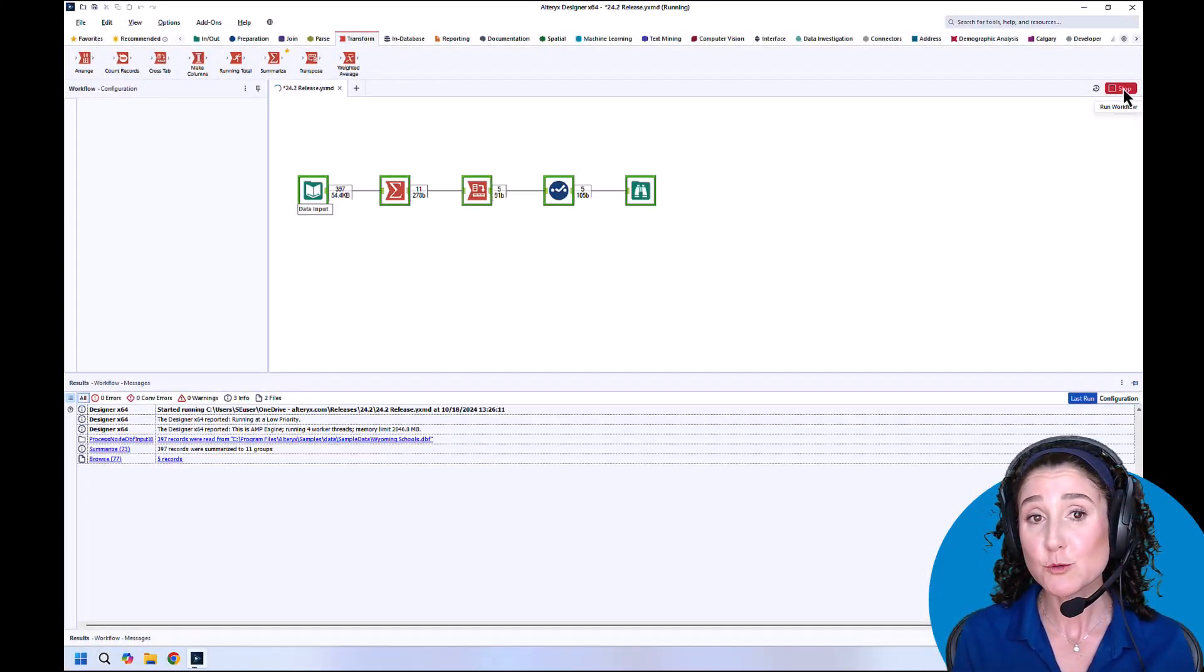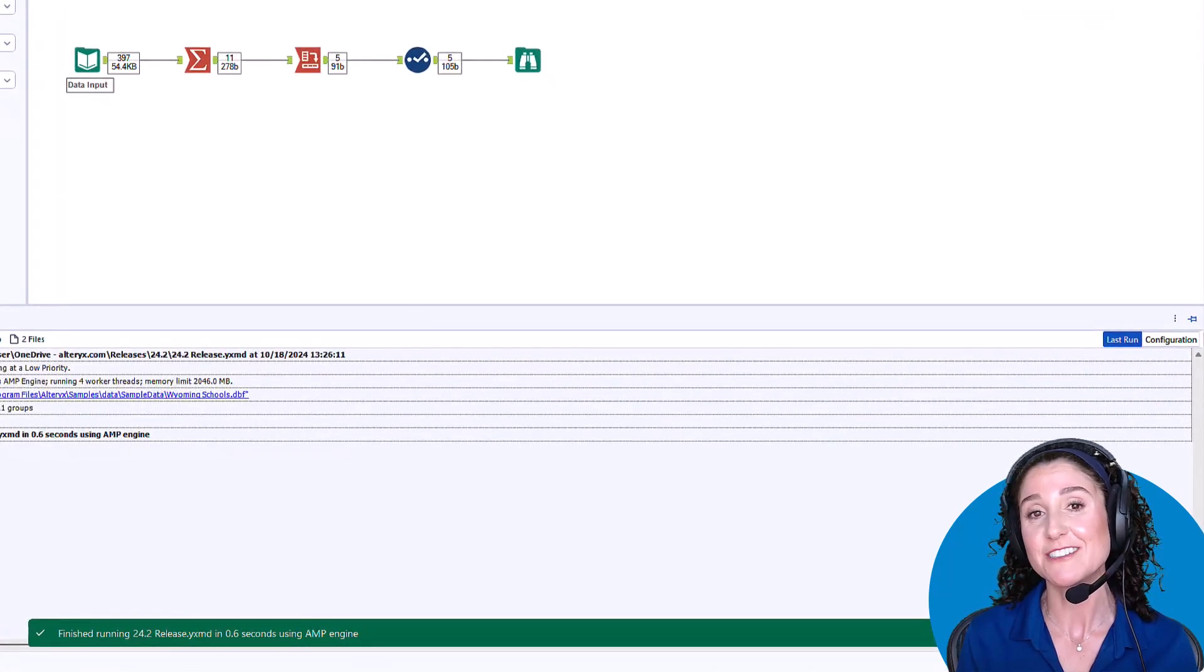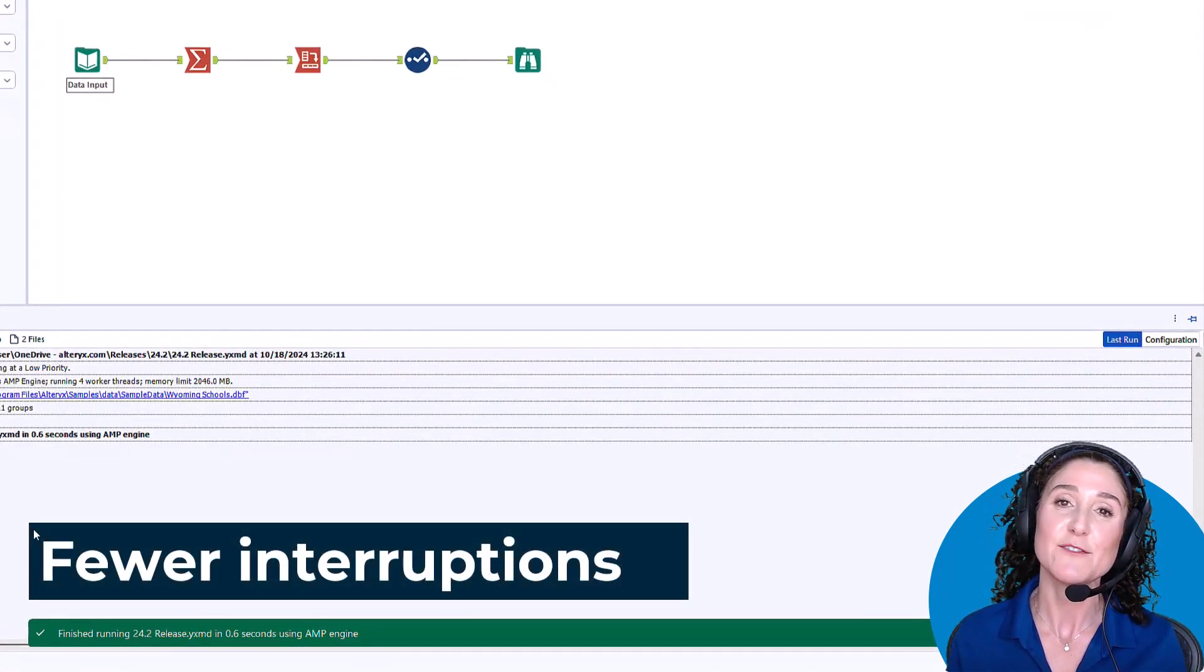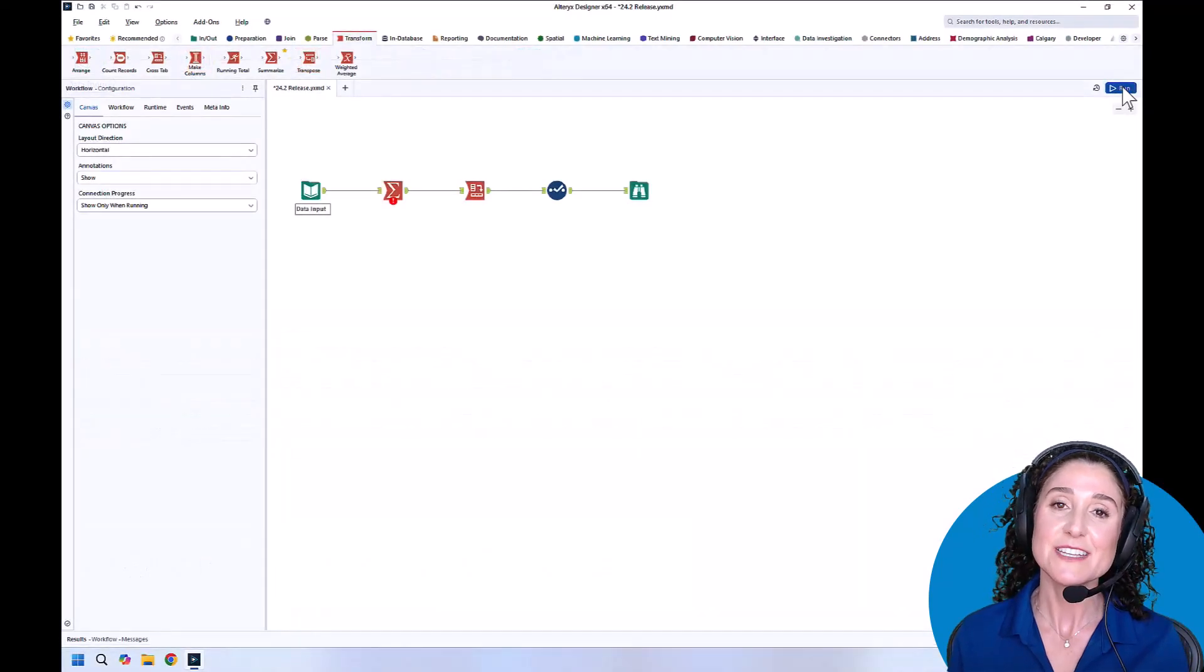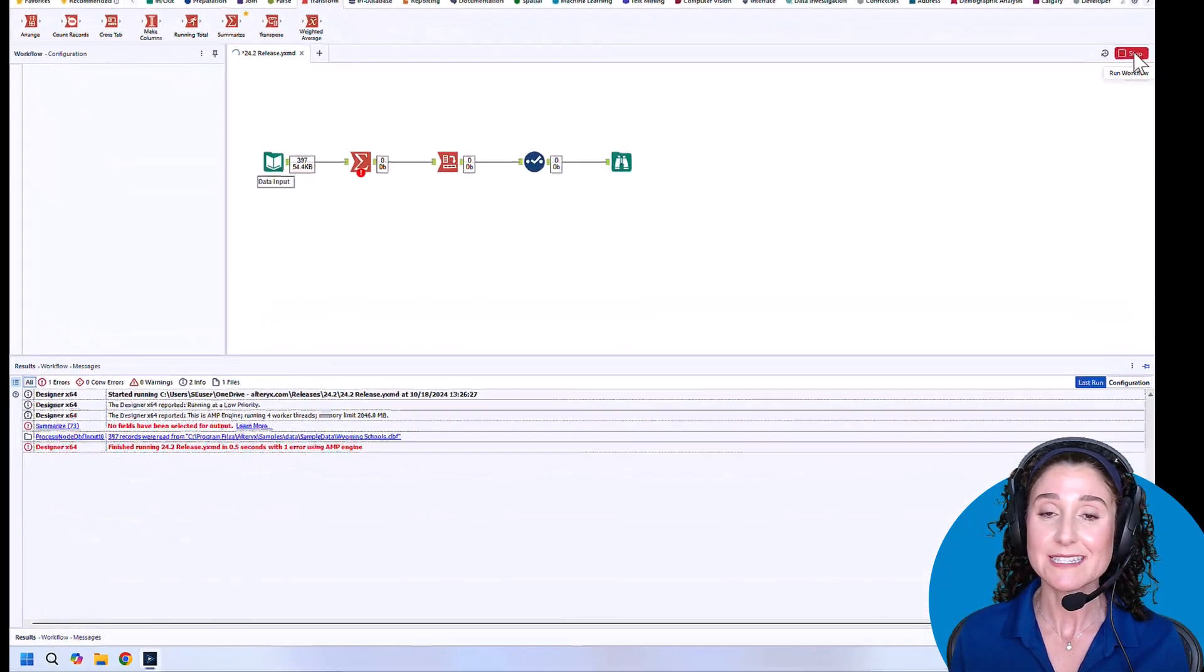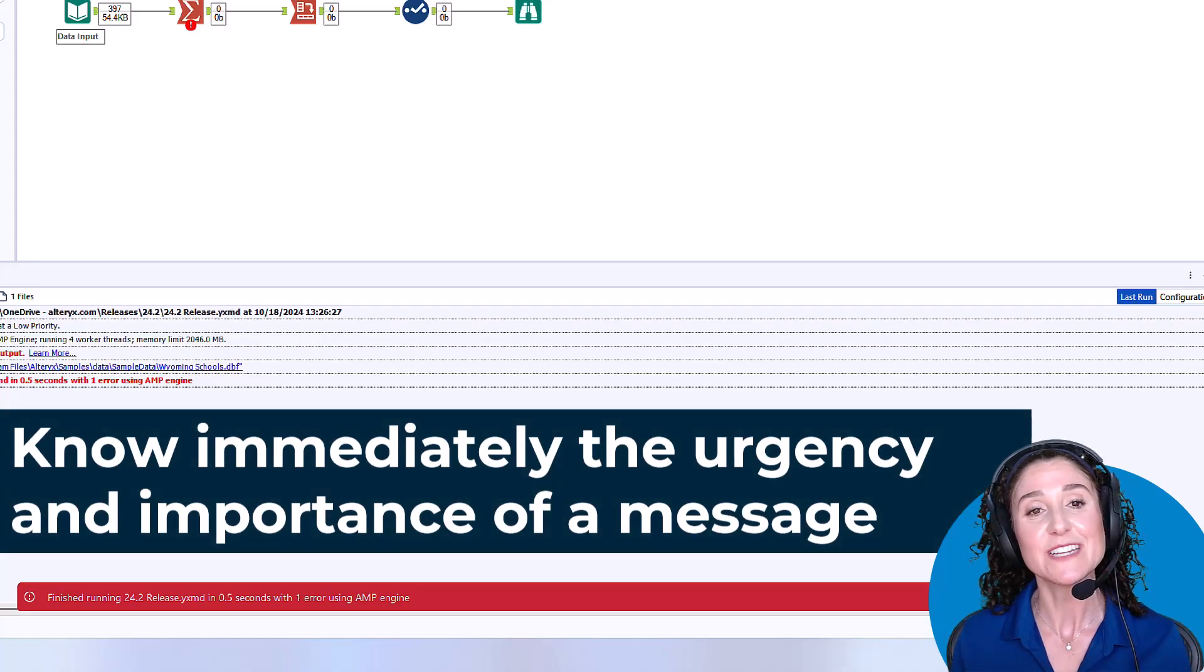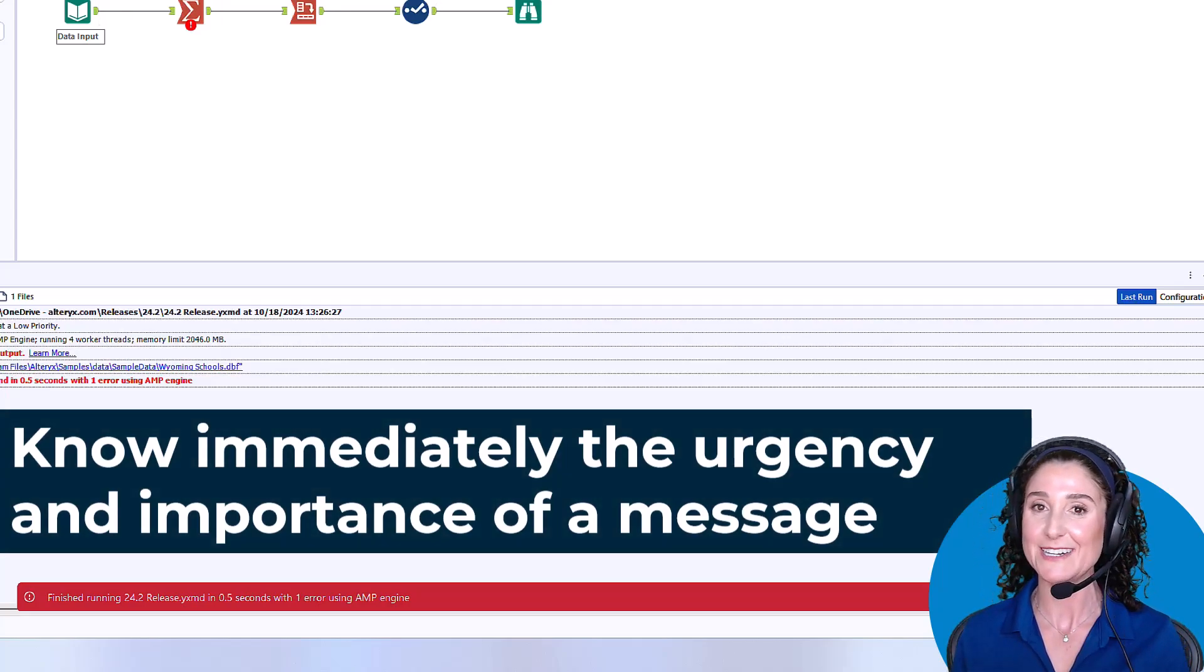When you first run a workflow in 24.2 Designer, you'll notice that its alerts have received a makeover. This adjustment to alert prominence and the introduction of color coding will make it even easier to interact with Designer.